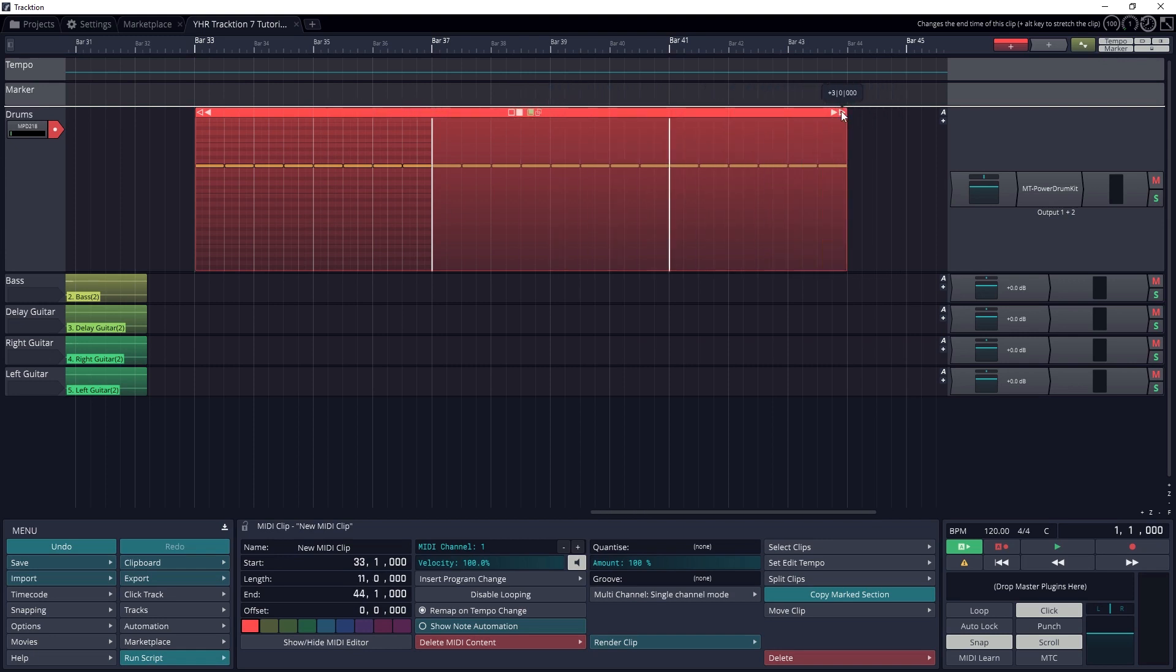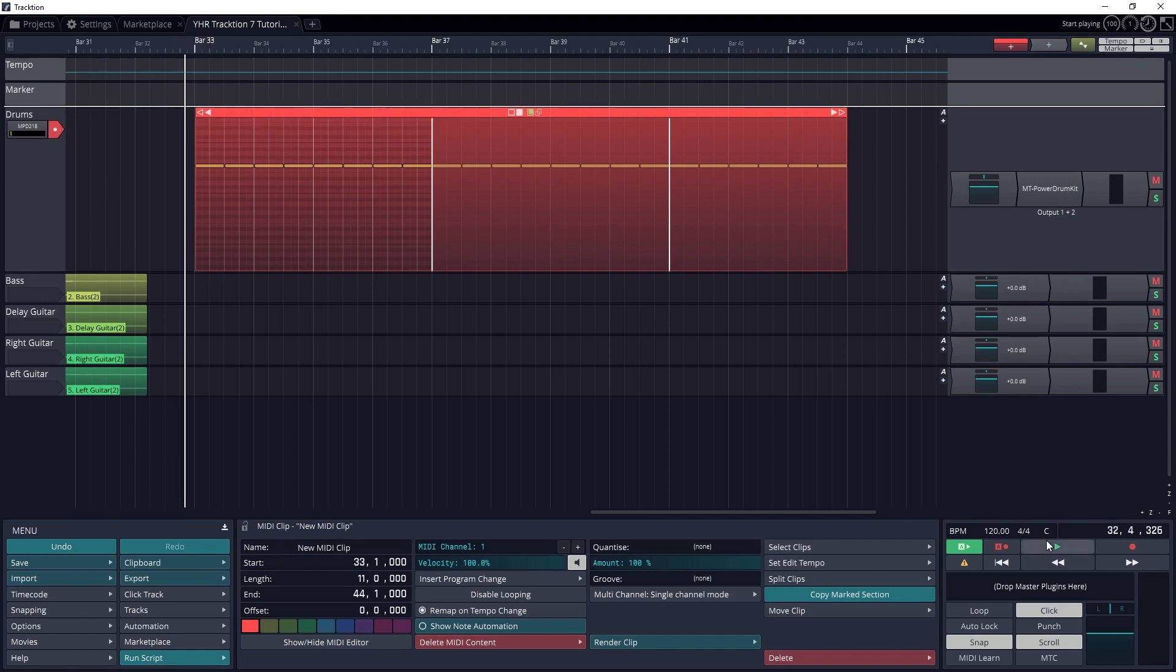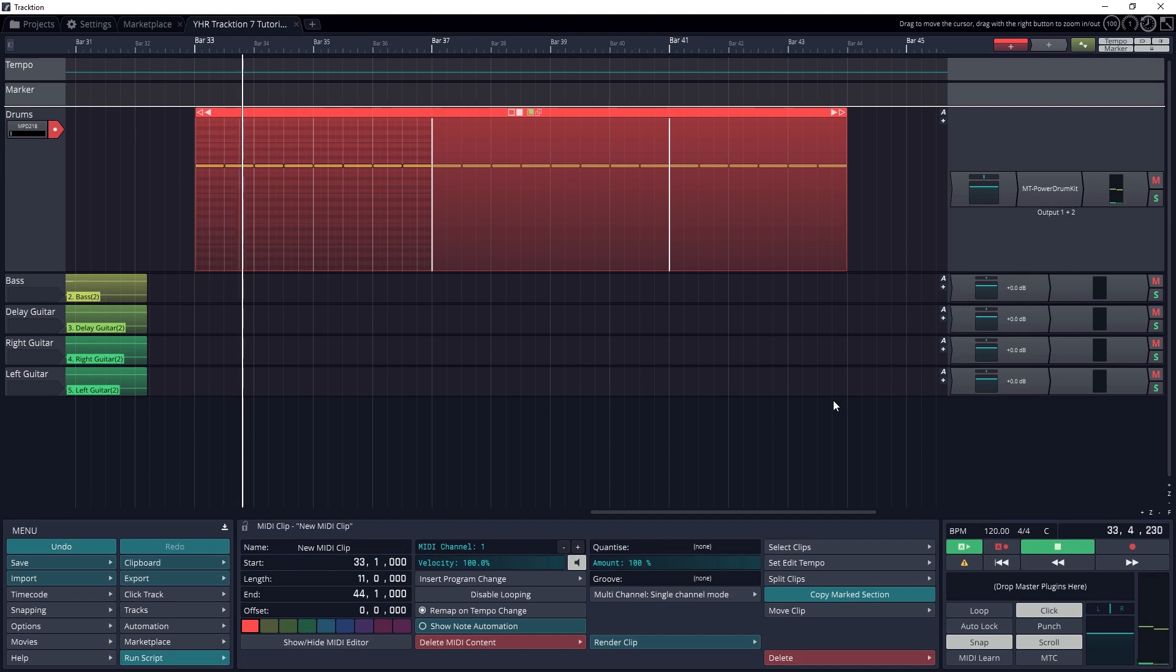With looping enabled, drag the ends of the clip to extend it. It's really important that the clip ends are trimmed before pressing the loop button to make sure the timing is correct.